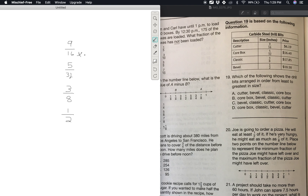Number 20: Joe is going to order a pizza. He will eat at least half of it. If he's very hungry, he might eat as much as seven-eighths of it. Place two points on the number line to represent the minimum fraction of the pizza Joe might have left over and the maximum fraction Joe might have left over. This is a little tricky in how they word it.